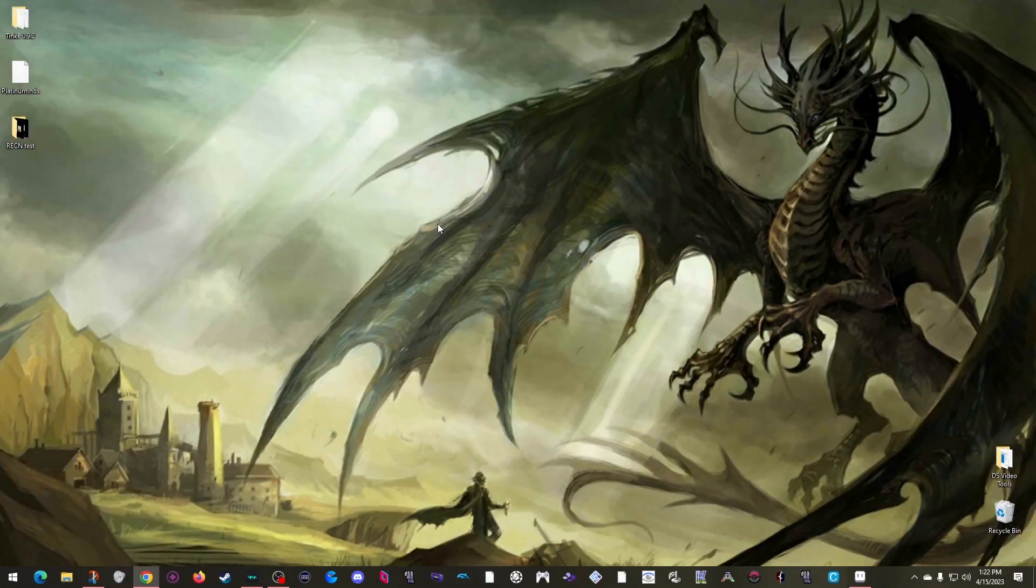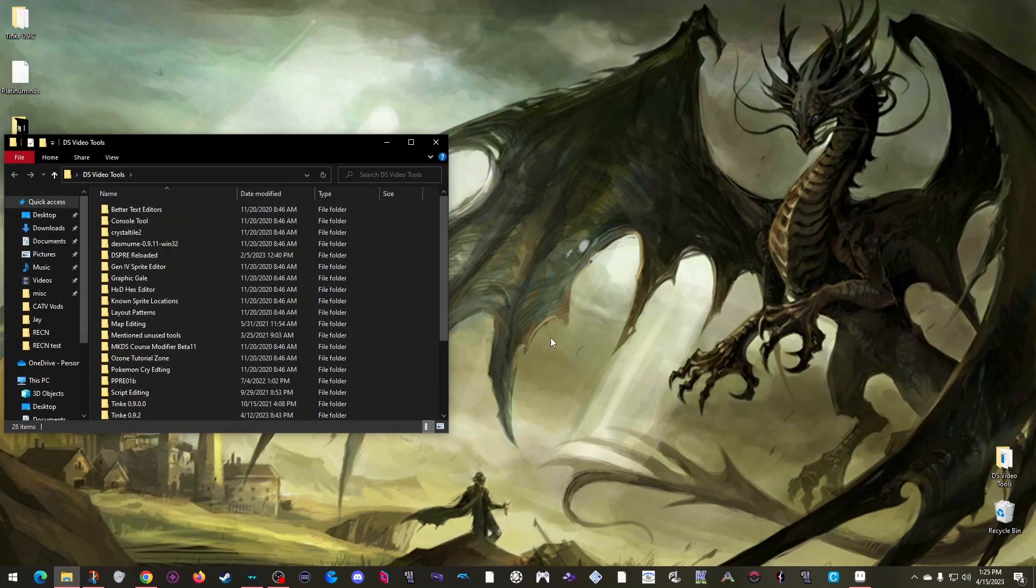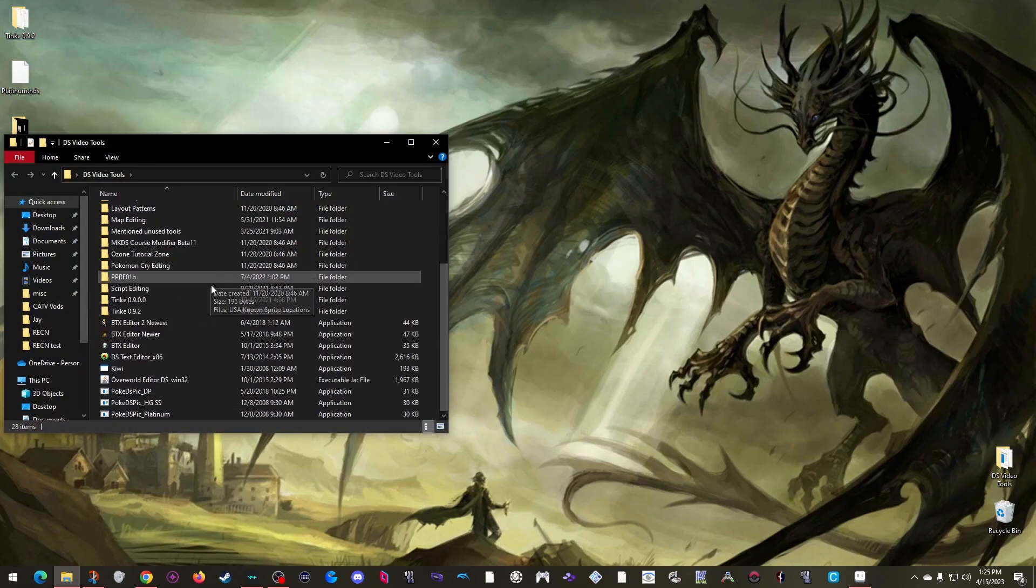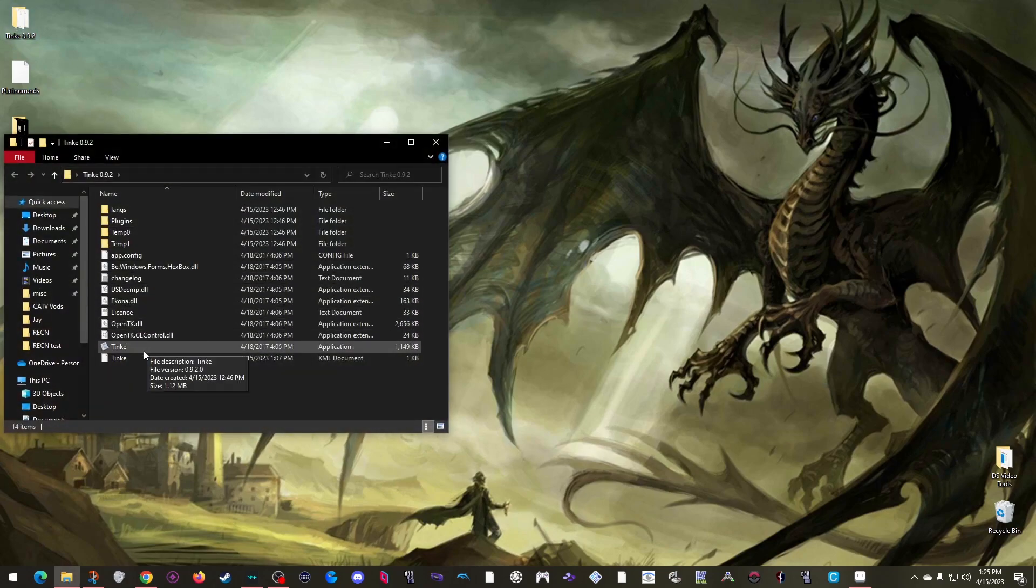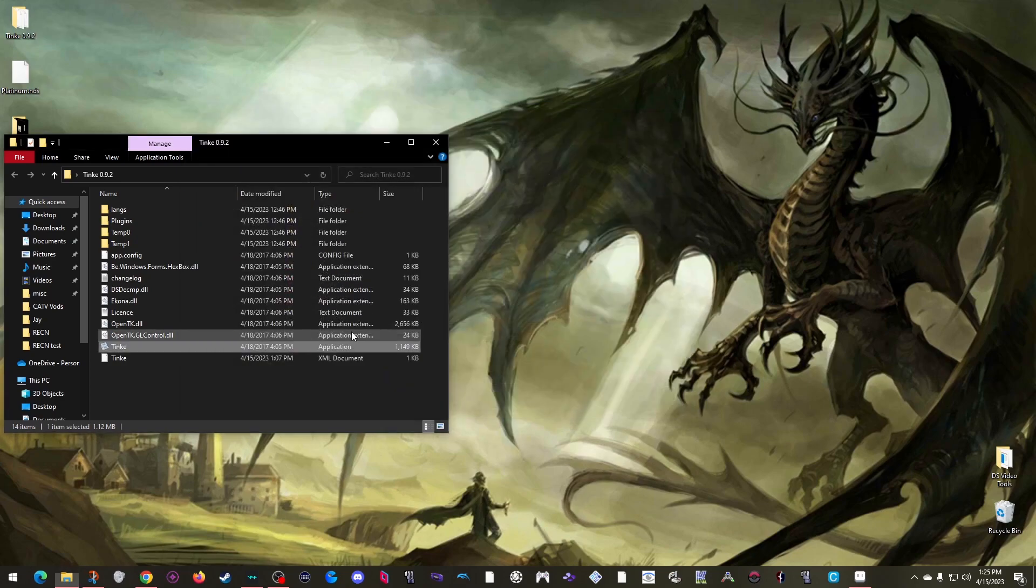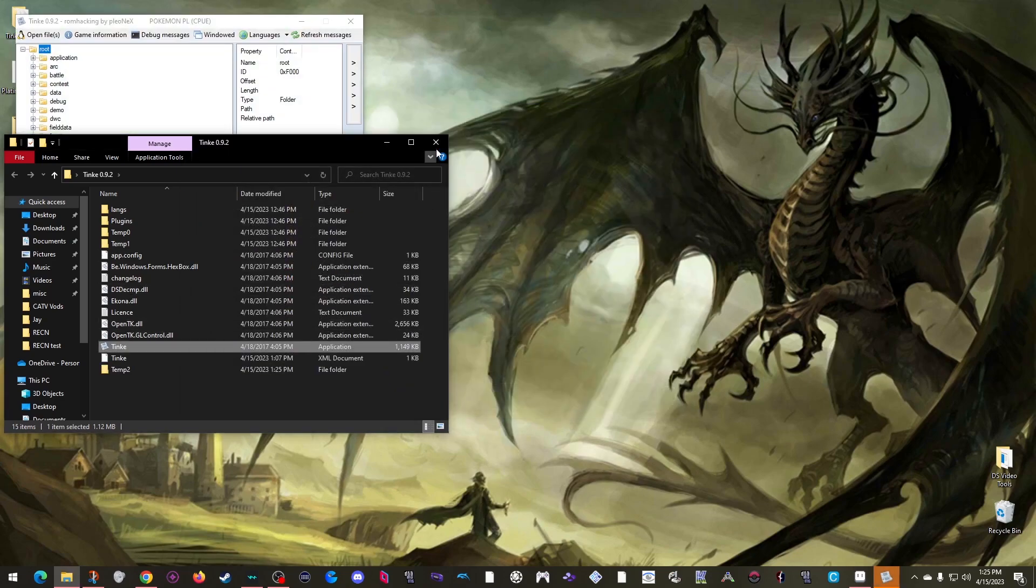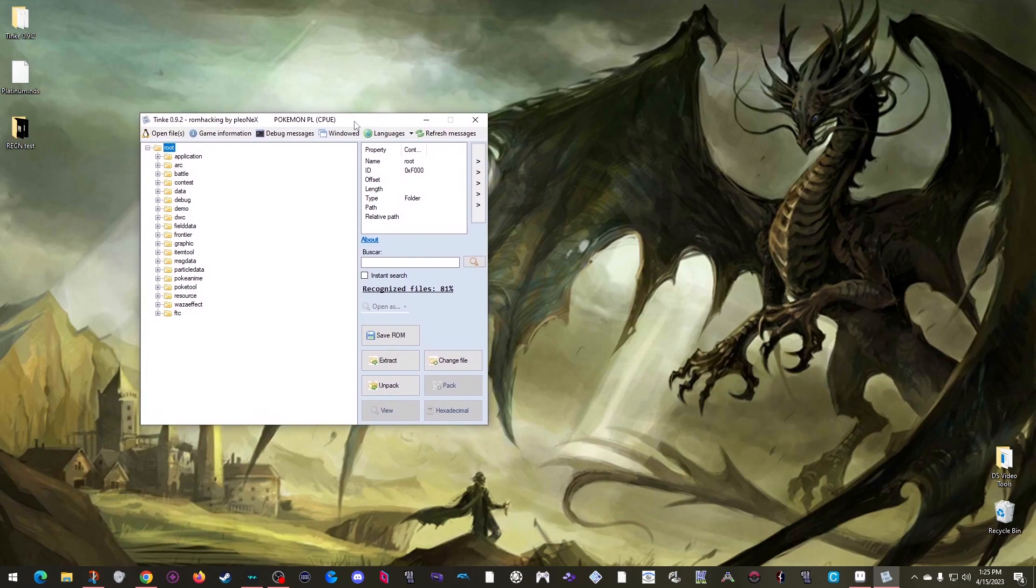Firstly, these steps seem to only work on newer versions of Tink, so I recommend using version 0.92, which I did include in the zip file you can download from the two links in the description. Alright, so open up Tink, browse to my ROM, and double click it. As usual, I'm going to stick to a Platinum ROM for consistency.